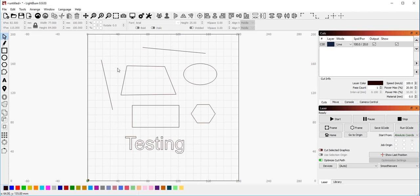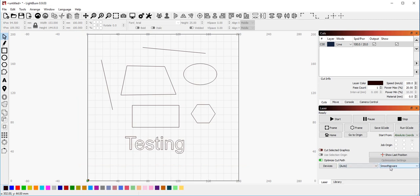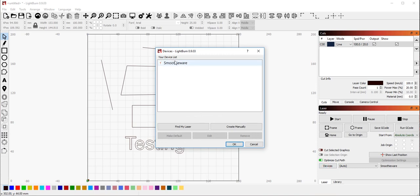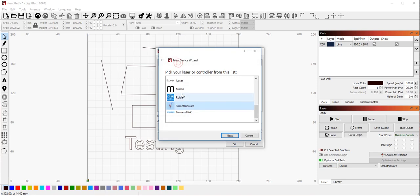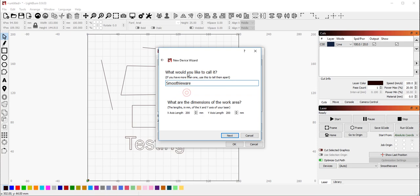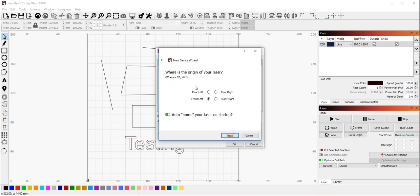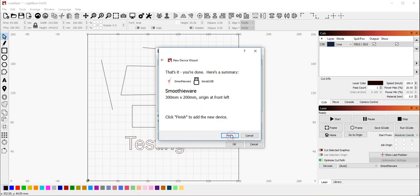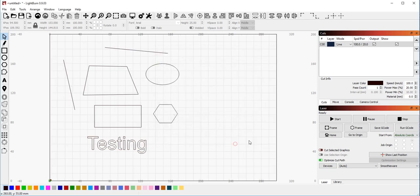So after you've created your device, if you need to make changes to it, you can go back to the devices button here and double click on your device in this list. And then I can pick again, Smoothieware, how I want to connect to it, what I want to call it, how big it is. I mentioned before that because this is a K40, it's actually 300 millimeters by 200 millimeters. Change the homing and so on. Click finish and those changes are saved. And now you can see that my bed size is larger because I've made that change.